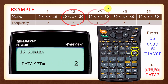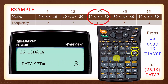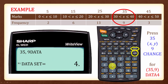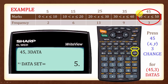For the next data, key in 25, comma, 13, followed by Change to give data set 3. Then key in 35, comma, 9, Change to give data set 4. Finally, input the last data set by pressing 45, comma, 3, Change to give data set 5.